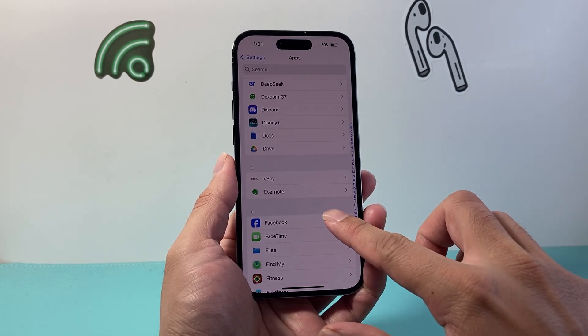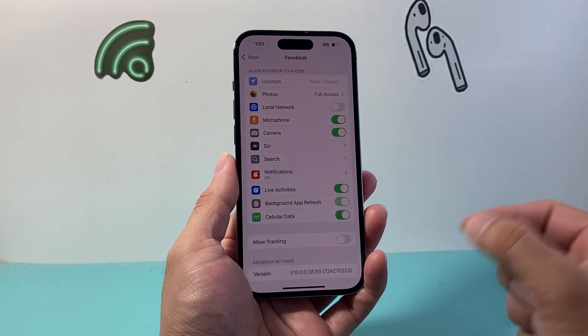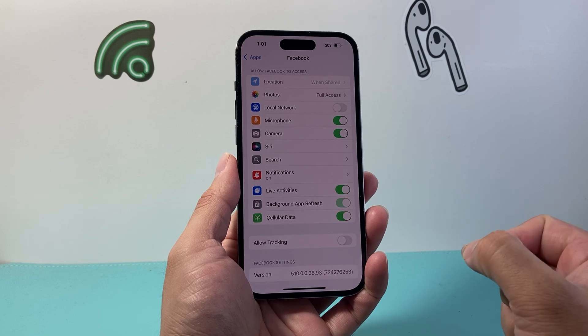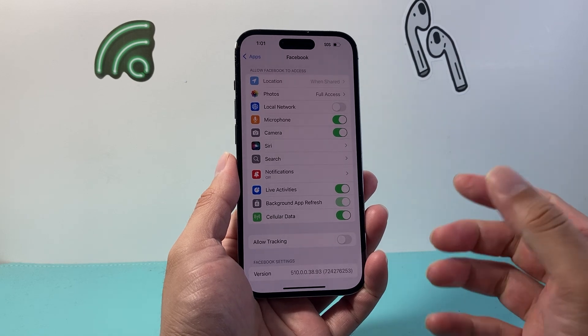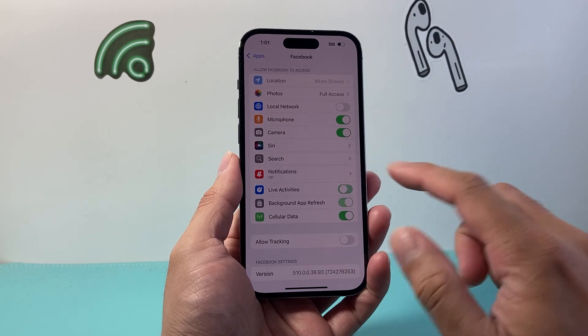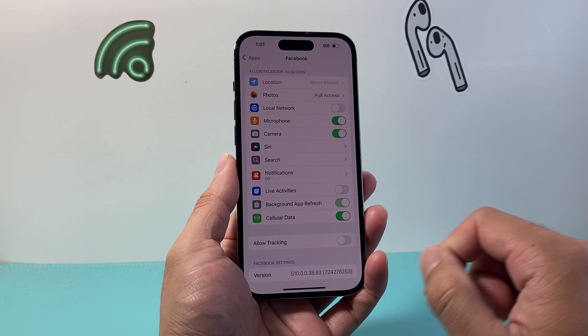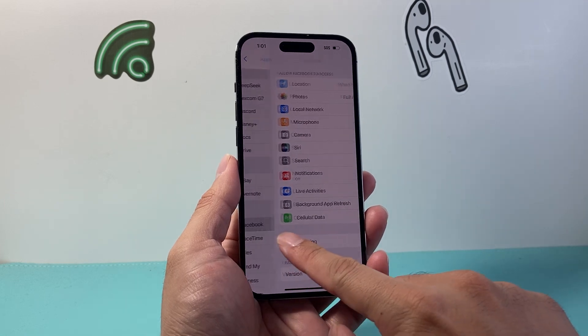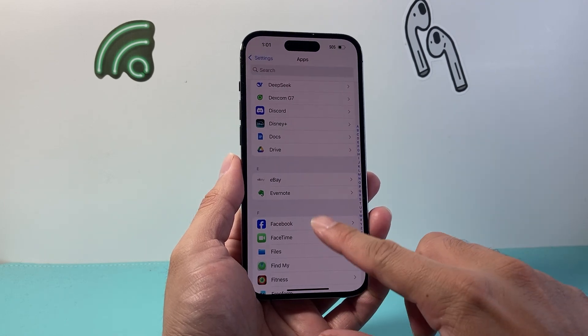So for example, Facebook has live activities and we don't want to see them. So we can simply come over here, turn that toggle off, and then go back.